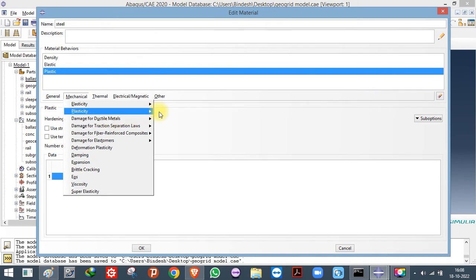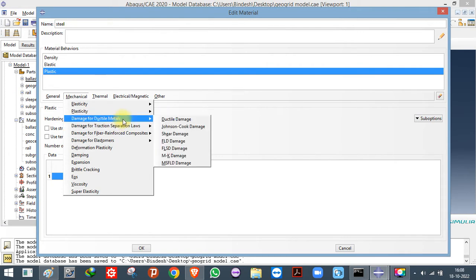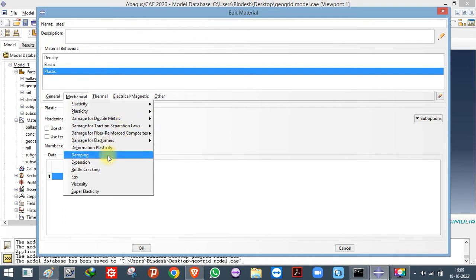If you want to use ductile damage, you can go for Ductile Damage, Johnson-Cook, Shear, etc. These damage models are generally required for mechanical simulations, such as simulating a machine. For civil engineering structures, we are concerned about the overall behavior of the material — not the micro behavior, like how the steel fractures. So we don't need these damage models for typical civil engineering work.